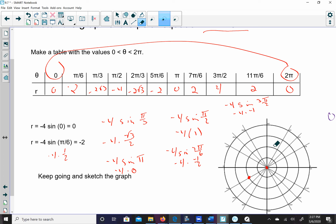At π/2, the radius is -4, so hopping over the pole: 1, 2, 3, 4. At 2π/3, it's about -3.5, hopping over the pole. At 5π/6, hopping over the pole for -2. Then skipping to 3π/2, the radius is 4 and I already have a point there. At 11π/6, the radius is 2, already have a dot there. And 2π will be 0. So I get a graph that looks like this. You can also graph this on your calculator in polar mode to get a better picture.